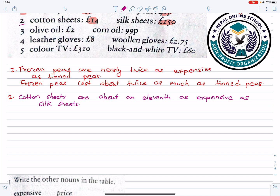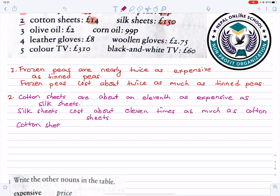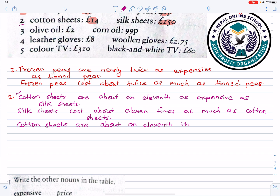Cotton seeds are about an eleventh the price of silk seeds.